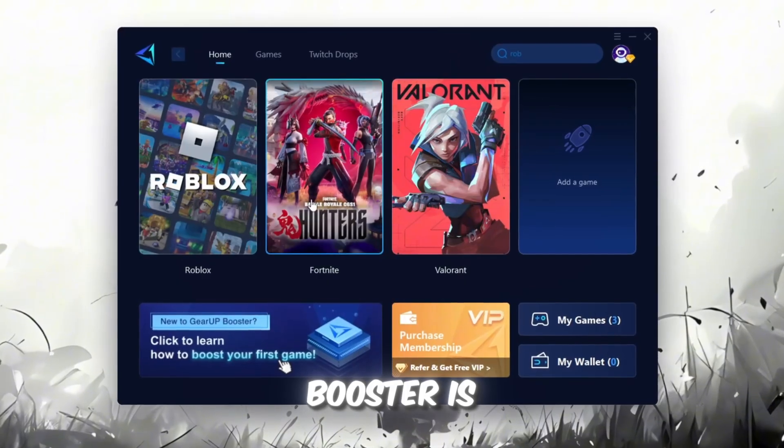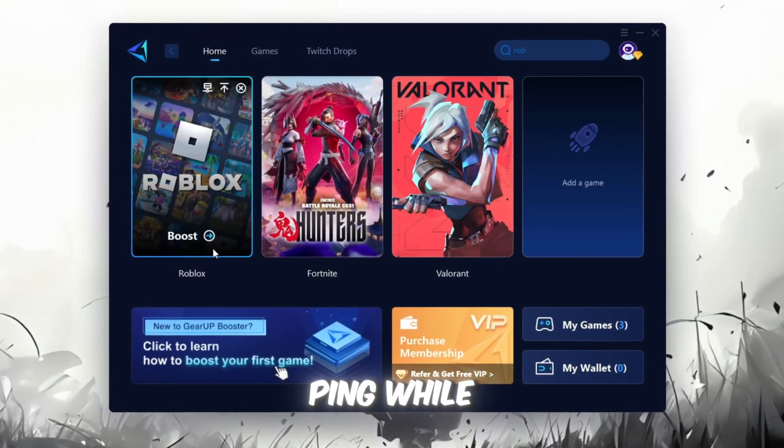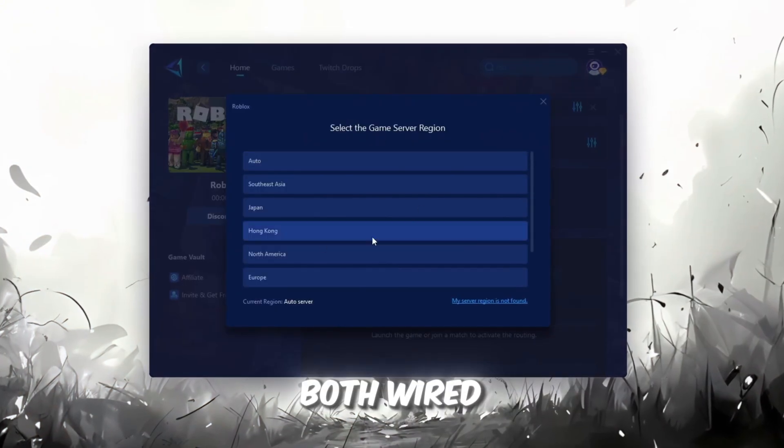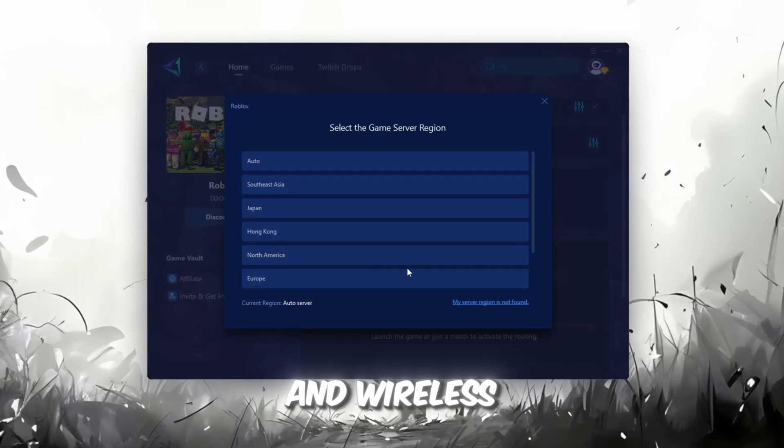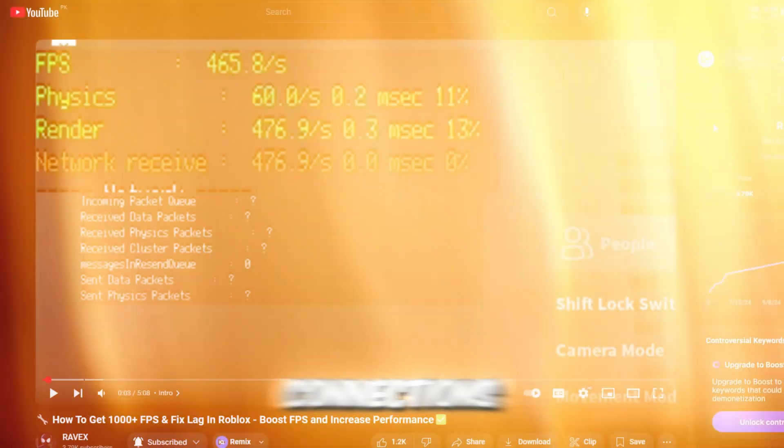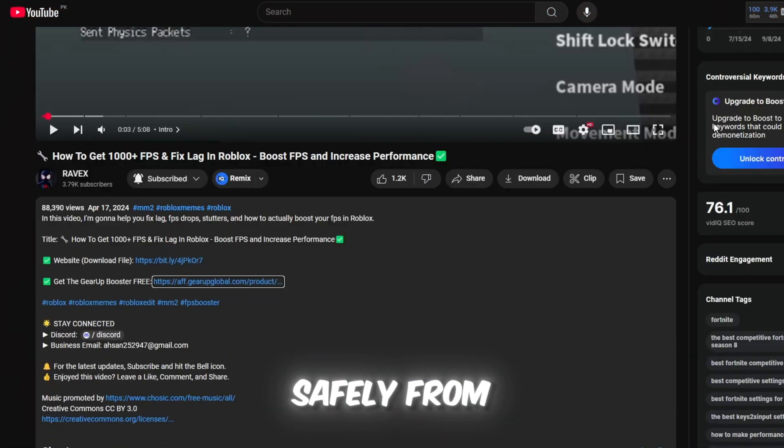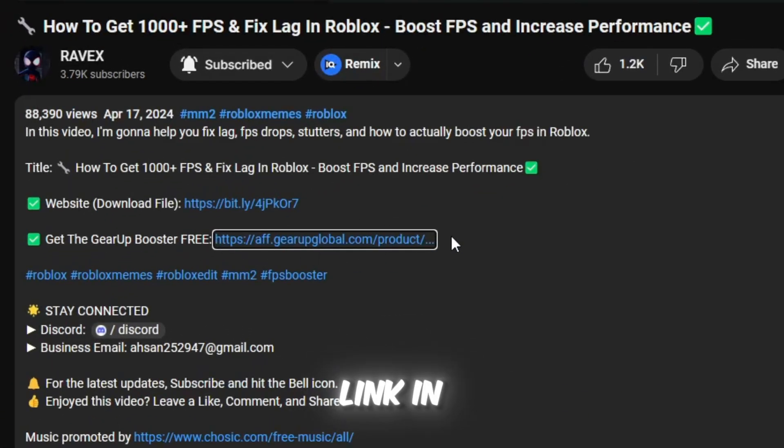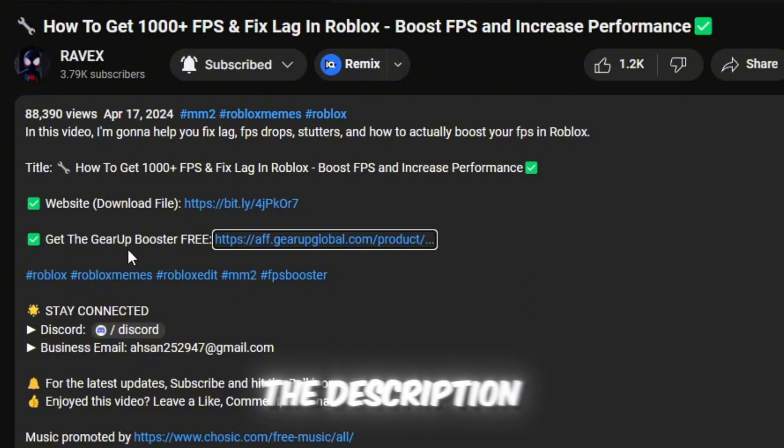GearUp Booster is a great tool that helps reduce your ping while playing games, and it works with both wired and wireless connections. Download it safely from the official website using the link in the description, and enjoy with lower ping.